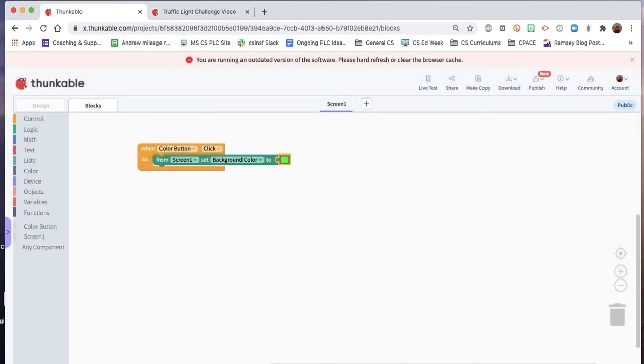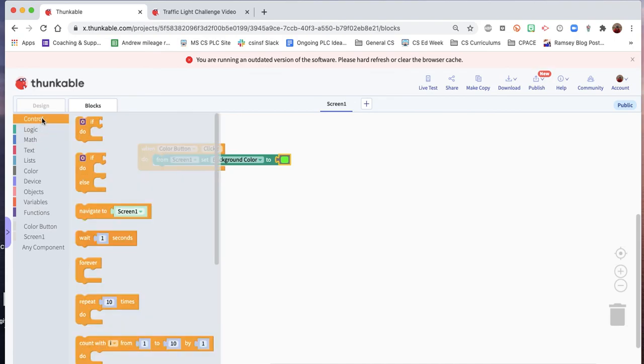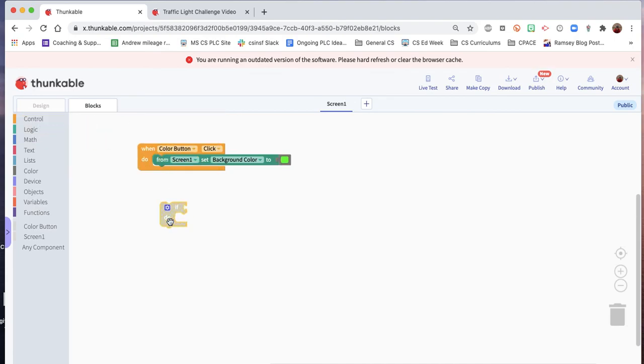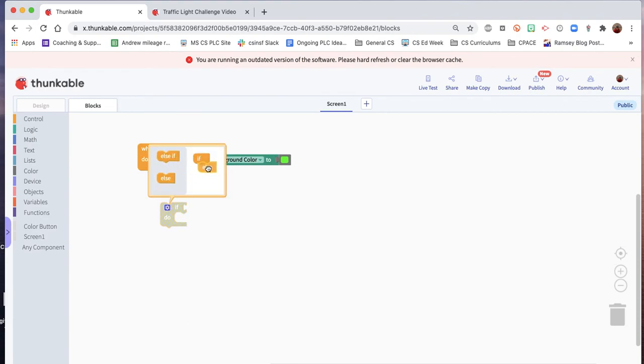Now we want to add a conditional that will program, that will change the background from green to red and red to green. So the way we do that in this first part is we've got to grab a conditional block. And we want to hit this little blue rotary and we want to turn it into an if else.